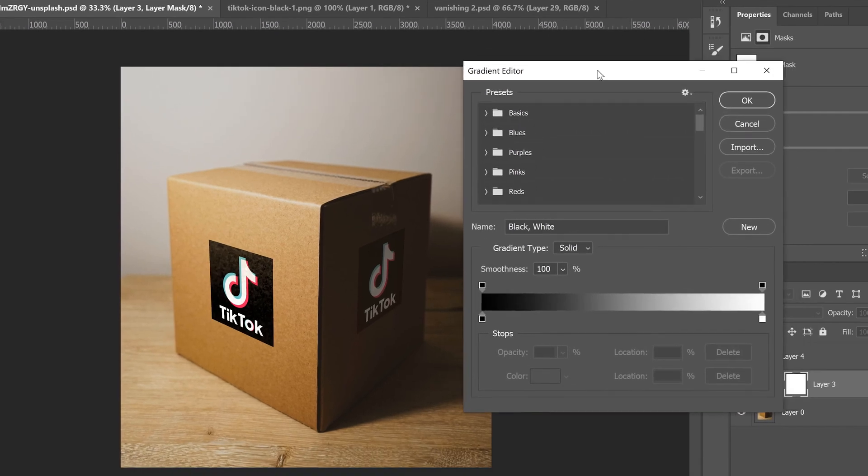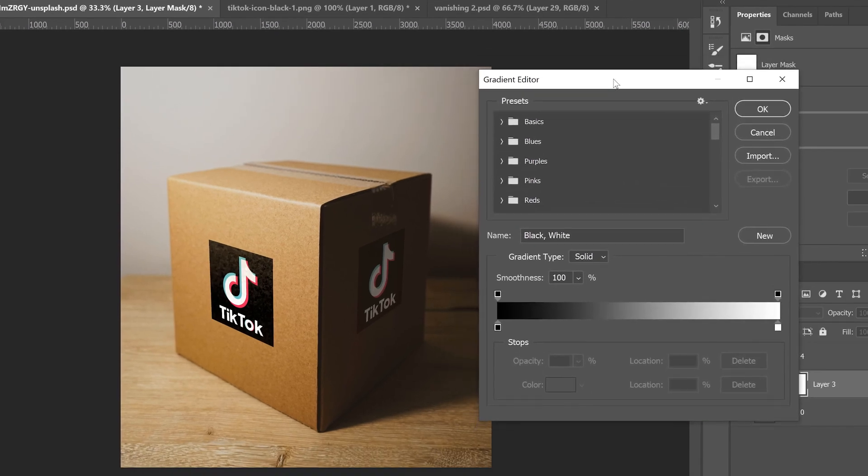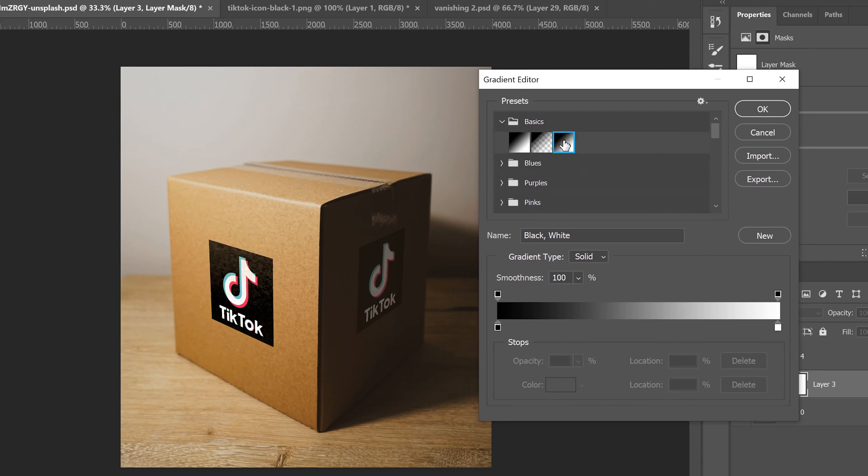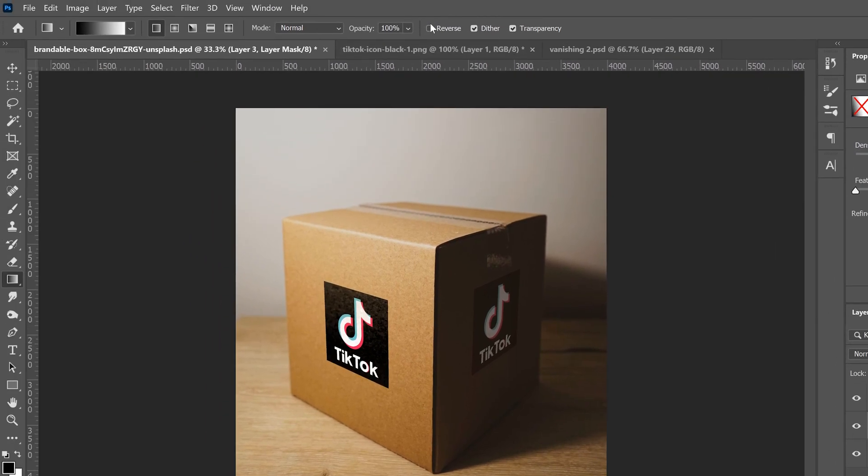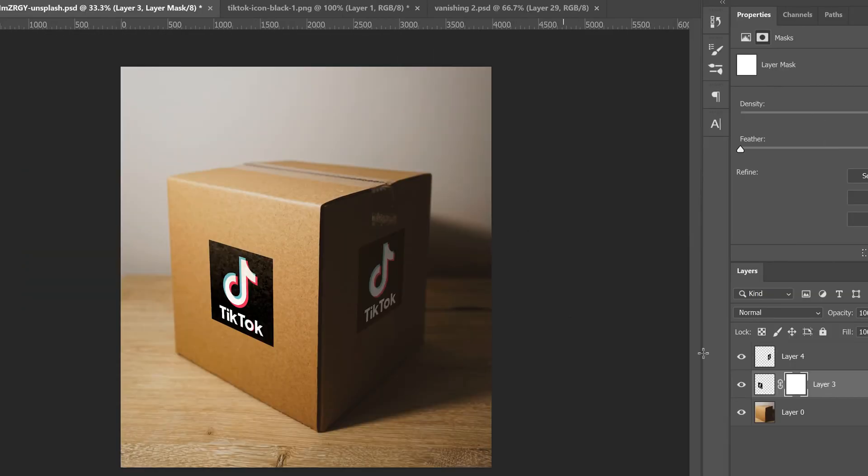And then in there, just click on this little dropdown and click on this third one right here. And that'll put a black box here and a white box there, and then click OK. Now up at the top, make sure you just click reverse so that you have white on the left and black on the right.